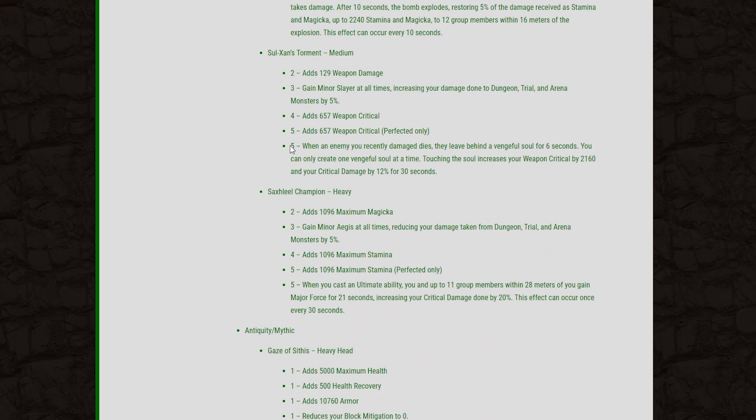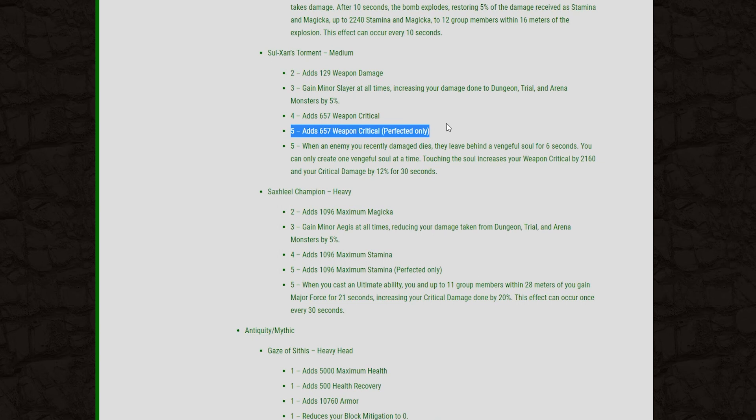And then moving on to the medium set here, they have the Soul Zahn's Torment. 2-piece, we get weapon damage. 3-piece, Minor Slayer again. The 4-piece, we get weapon crit. The 5-piece, weapon crit on the perfected version. And then finally, the 5-piece of this set. When an enemy you recently damaged dies, they leave behind a Vengeful Soul for 6 seconds. You can create only one Vengeful Soul at a time, and touching the soul increases your weapon critical by 2,160 and your critical damage by 12% for 30 seconds.